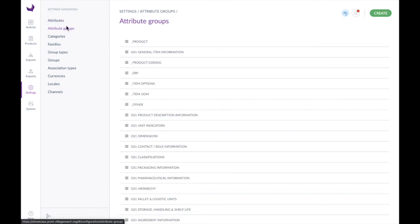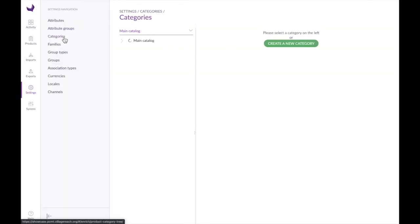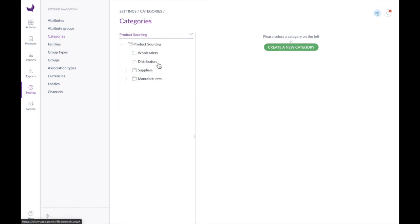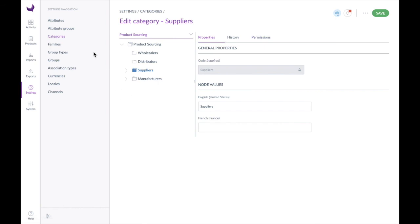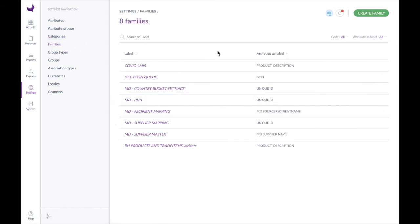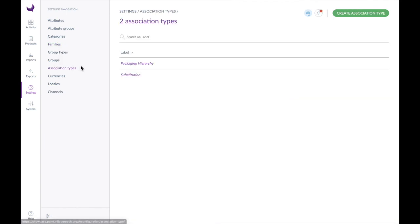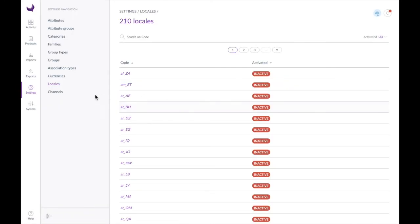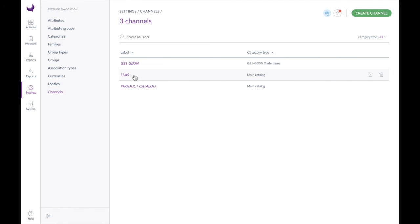You can also configure your attribute groups — we have a number defined. As we were talking about, all of the different categories are configurable, so we could look at product sourcing and add new suppliers, etc. We have a number of families defined and you could create new families — these are how attributes are structured for each type of product. You can also define association types: packaging, hierarchy, substitution — you can create new association types very simply. You can activate and deactivate different currencies, different locales, and even different channels such as LMIS, GDSN, or product catalog, and you can create new ones if you want.